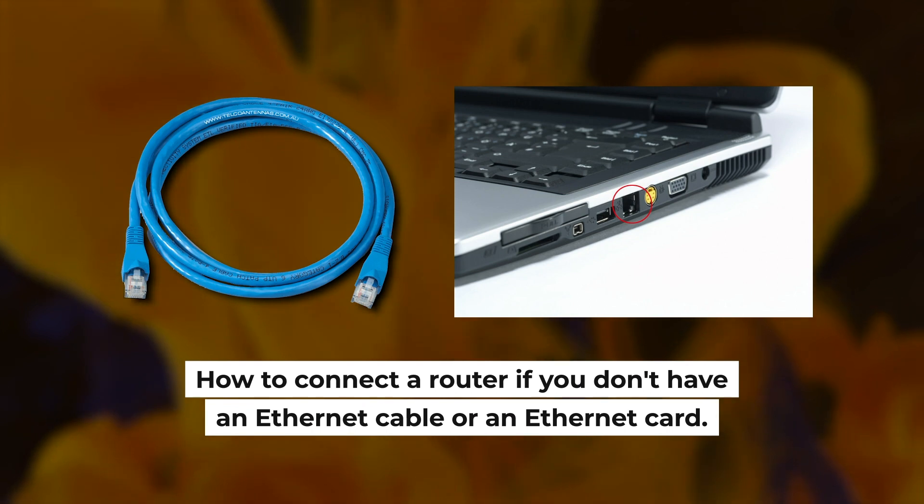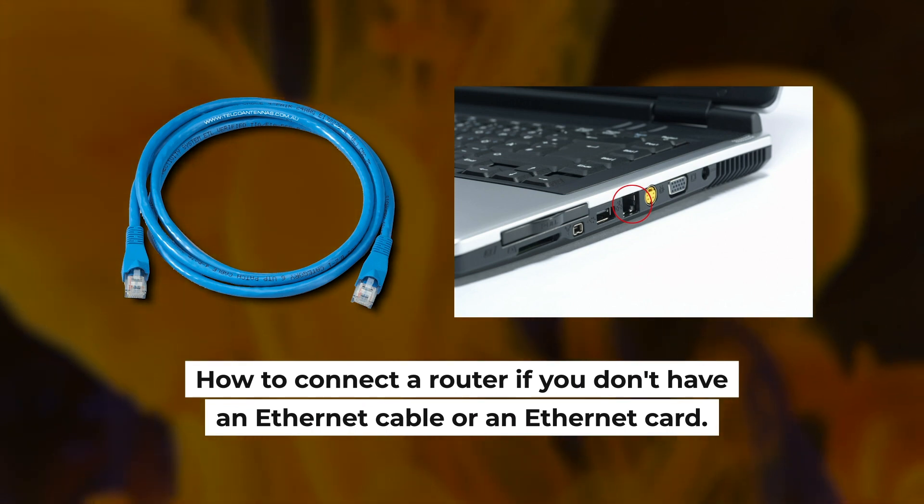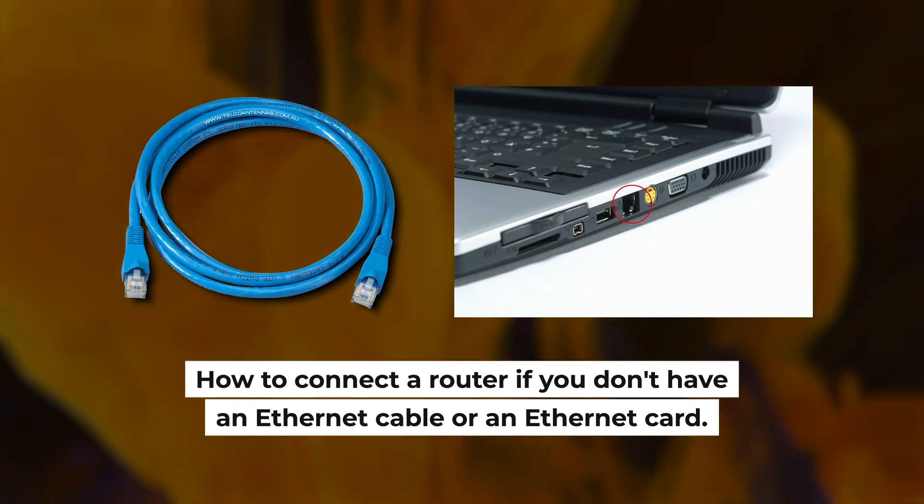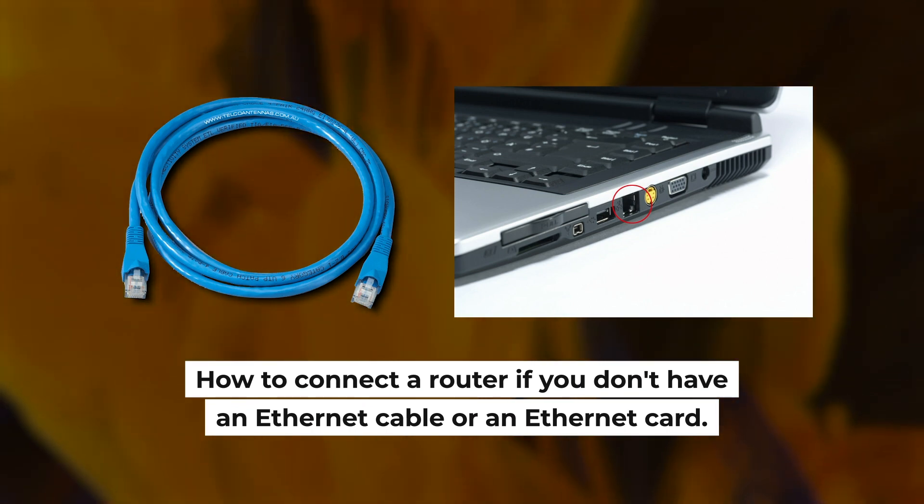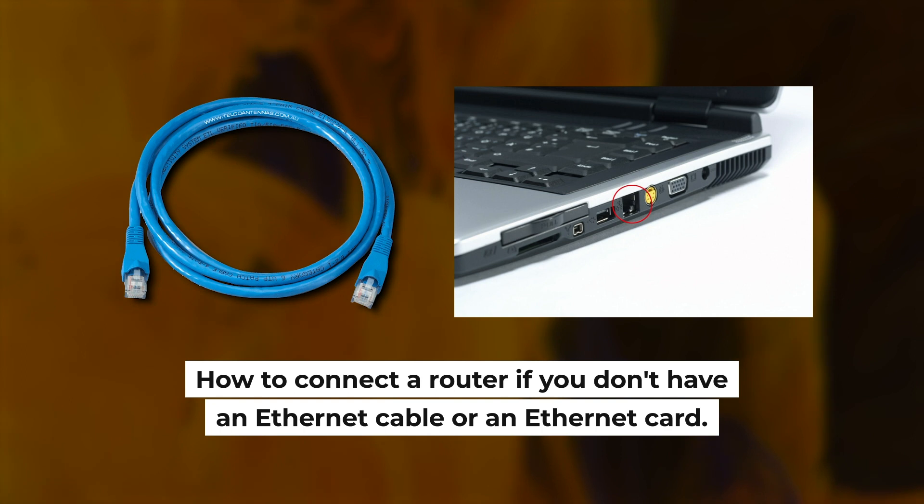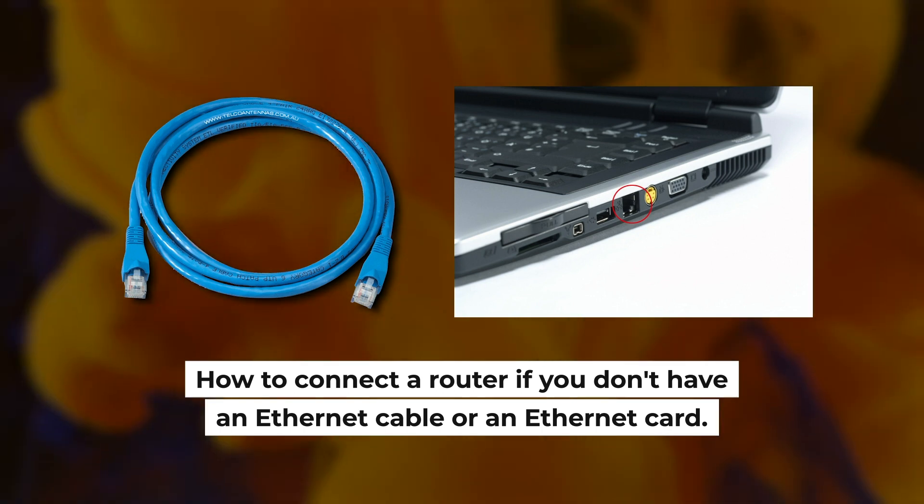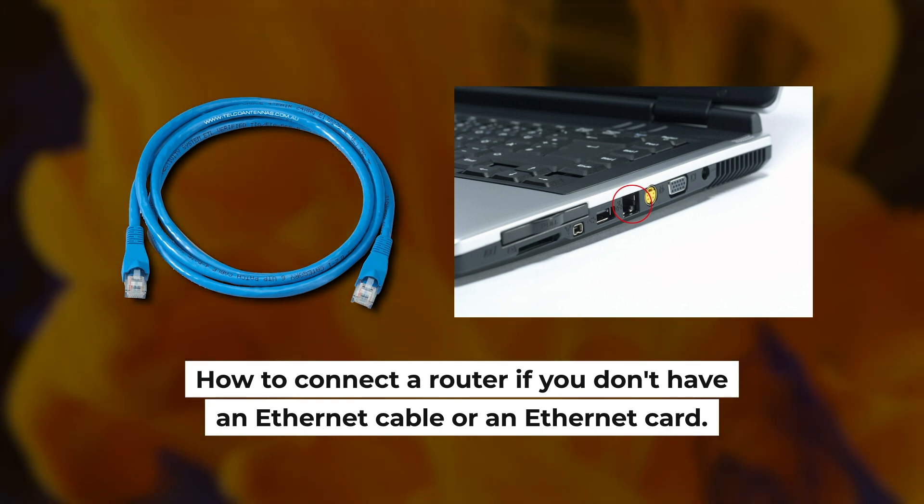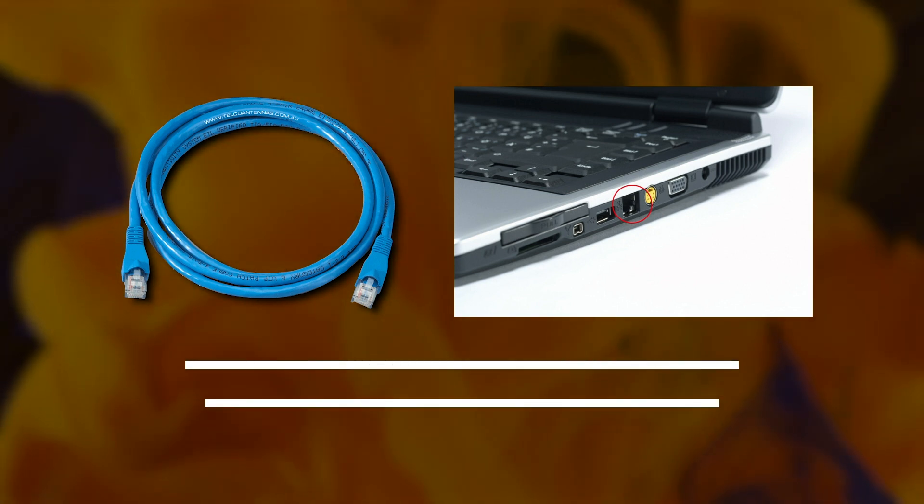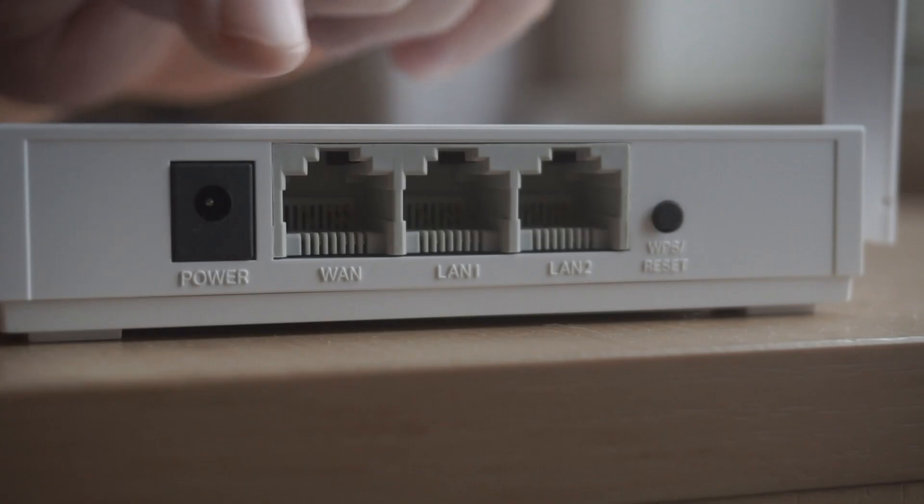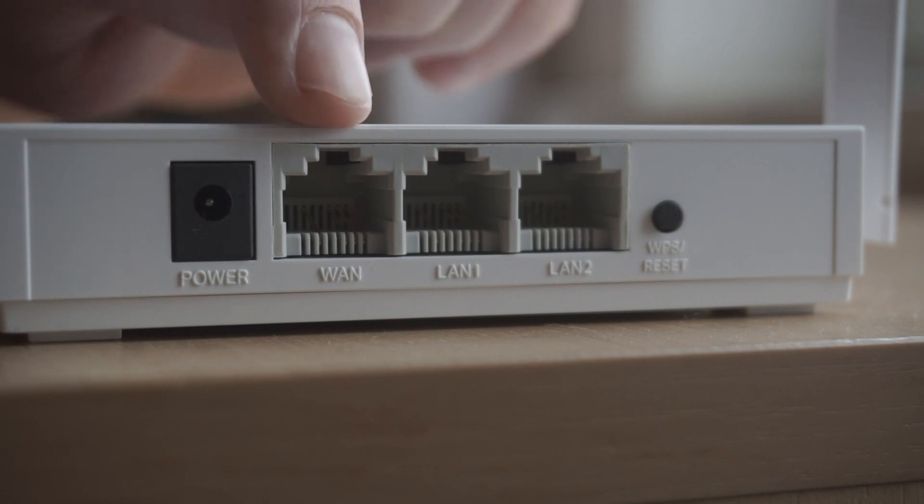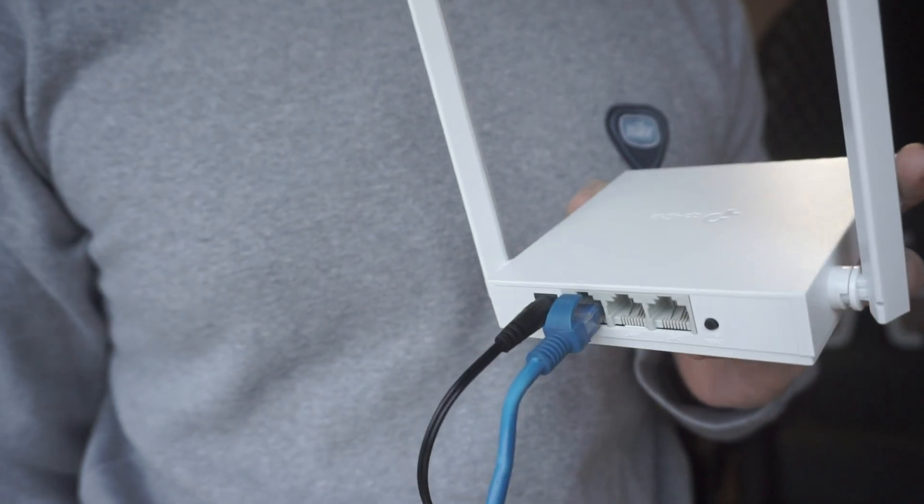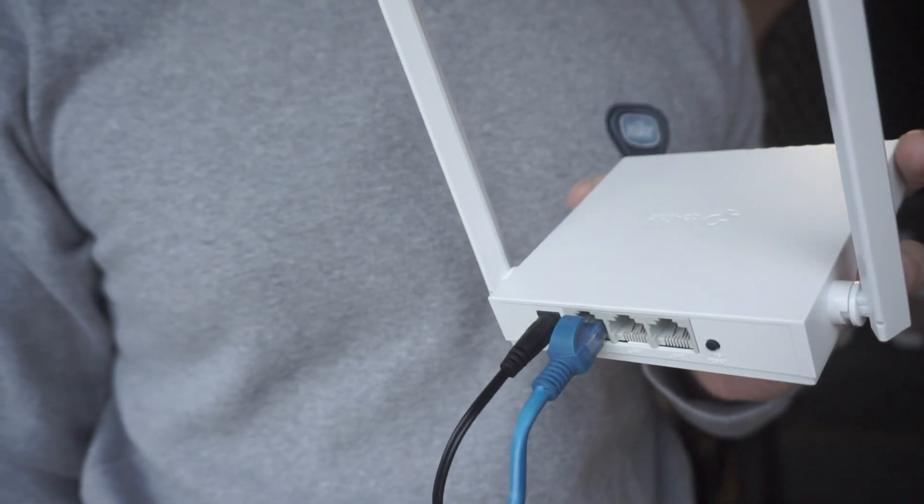But first, I will show you another method how you can connect the router if you do not have an Ethernet cable or your computer does not have an Ethernet port. All you need to do is connect the router with the power adapter and the cable of your internet provider.